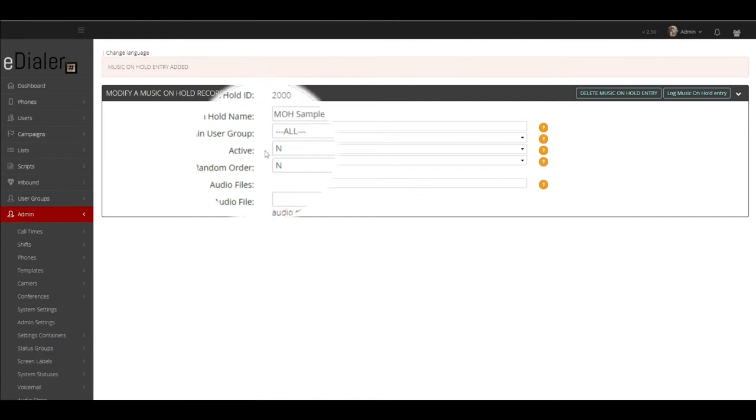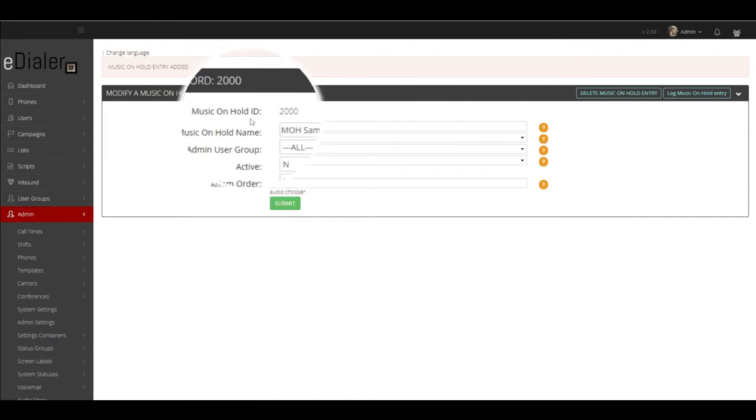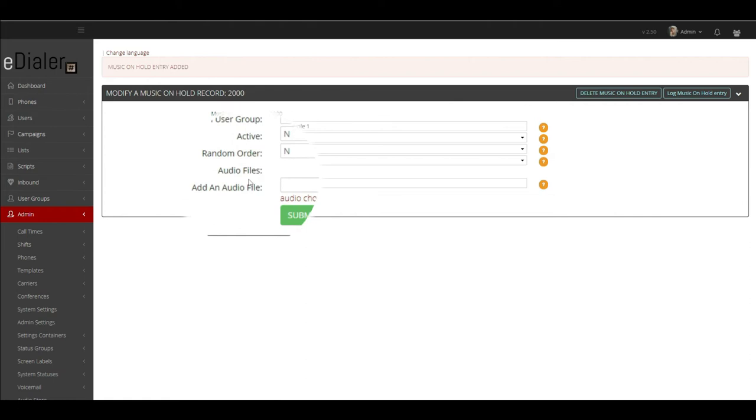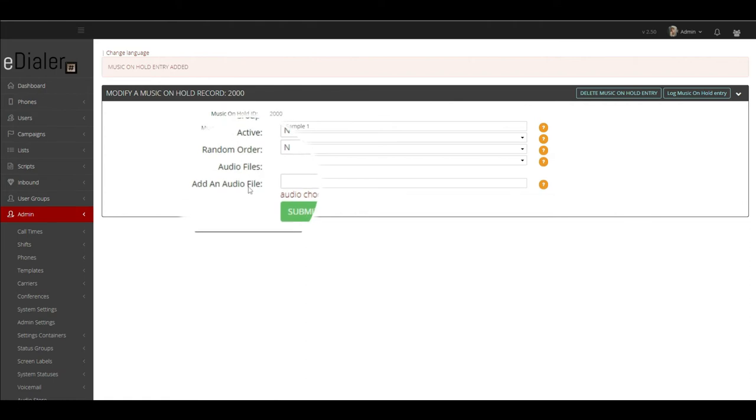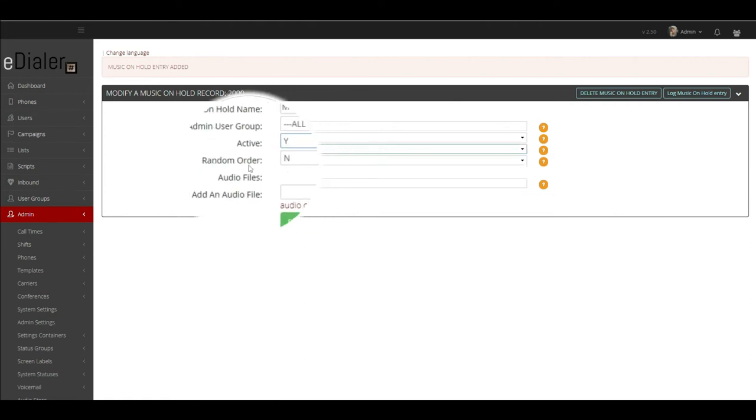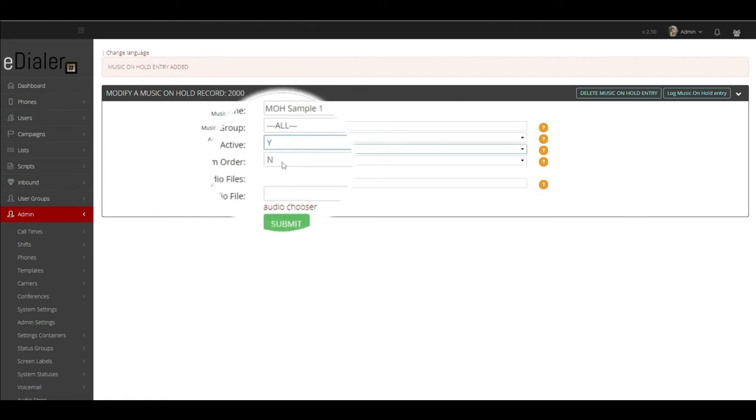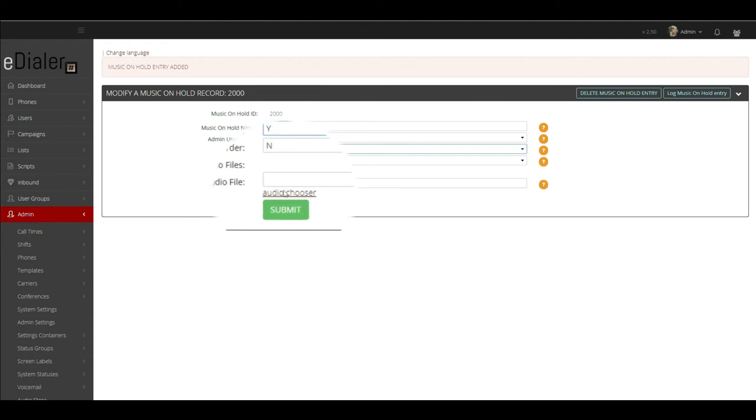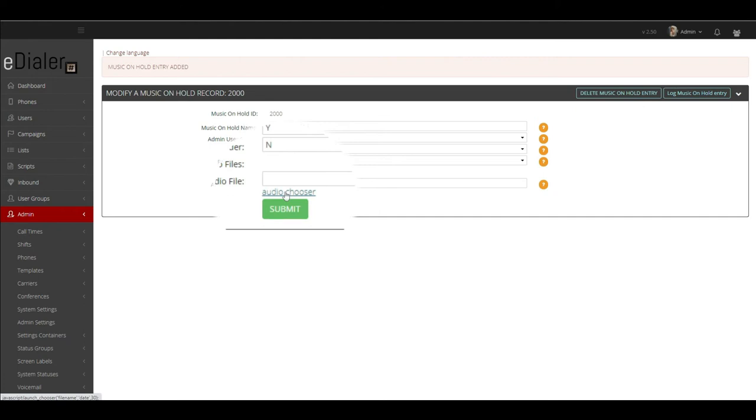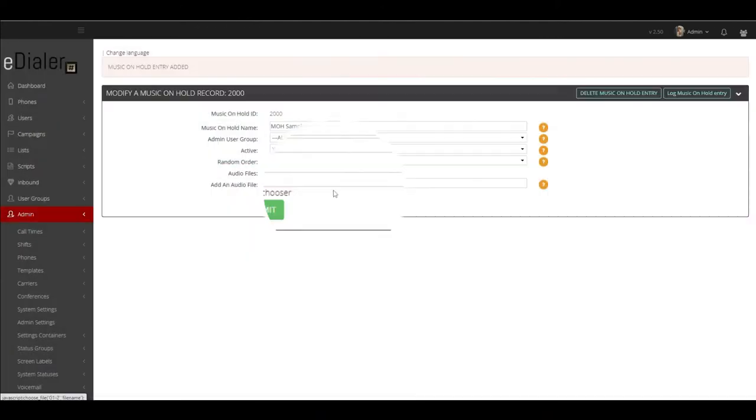After you submit, you will see the full MOH setting. Make sure active field is set to active. Random order is for the music on hold to be played randomly if you have two or more files. If you have multiple audio files to play, then click submit.